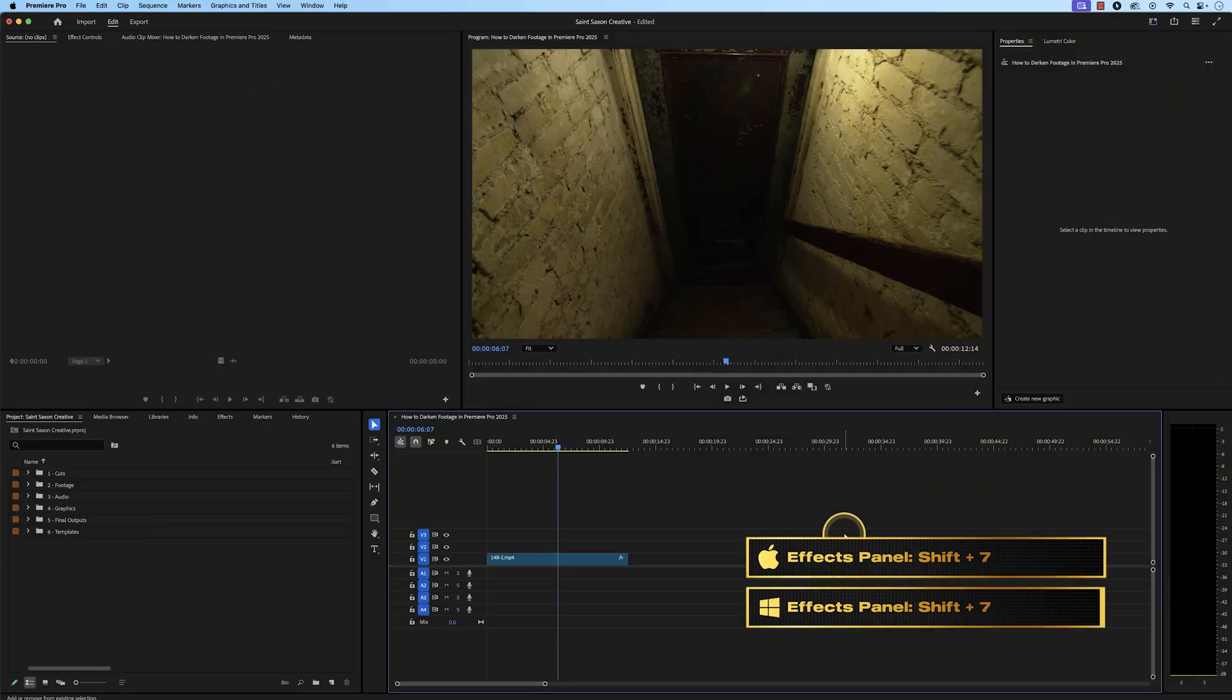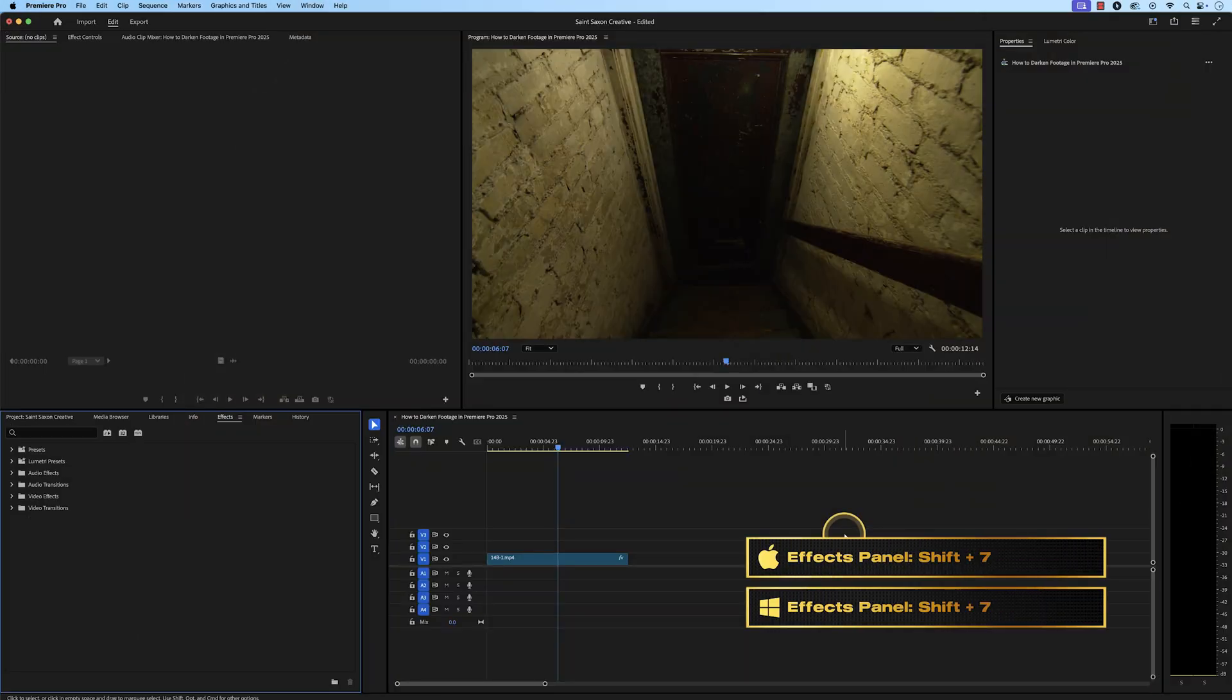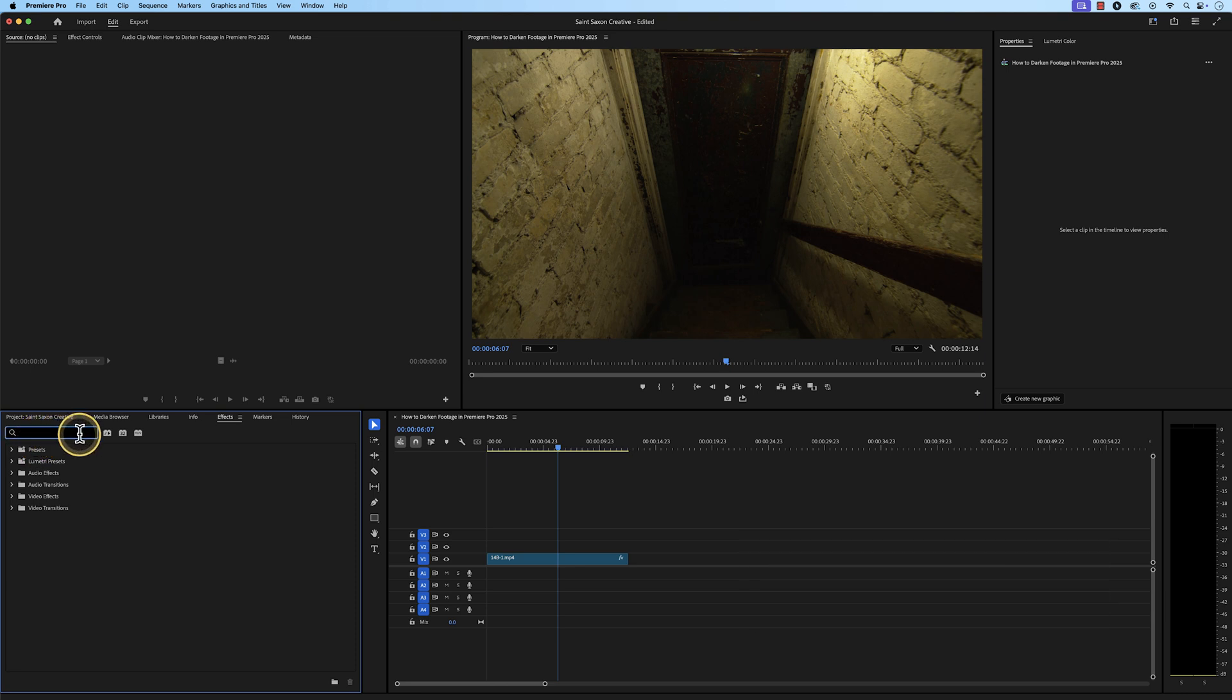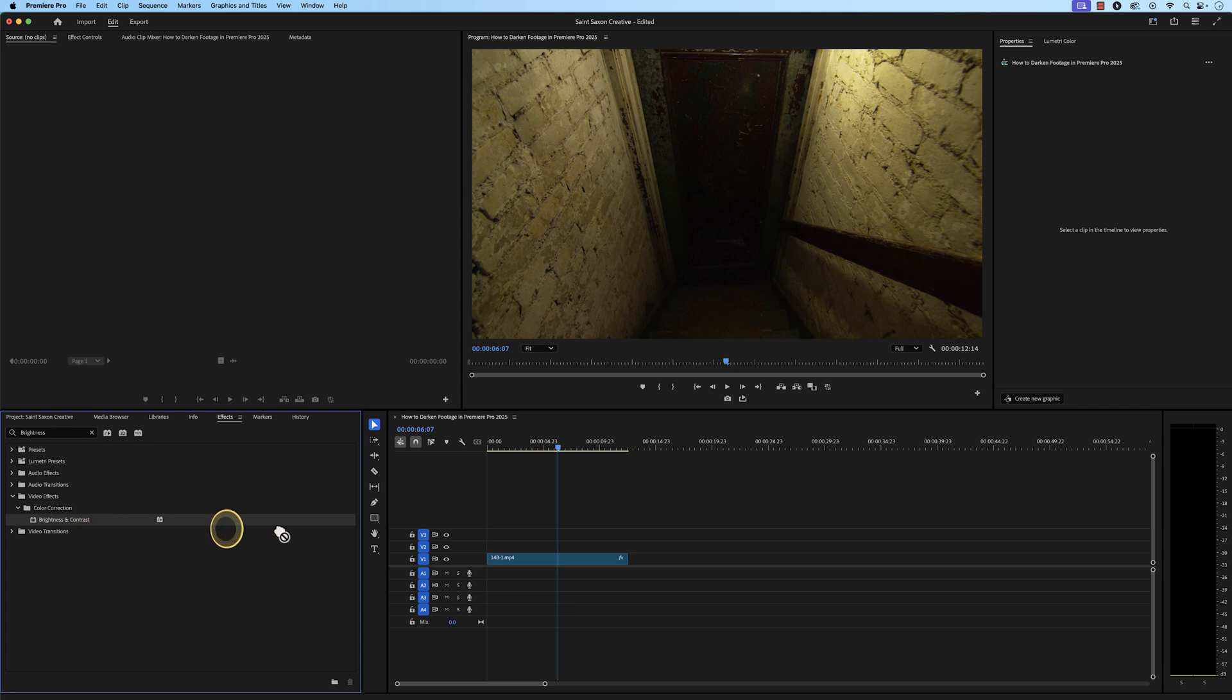Press Shift 7 to go to the Effects panel, and in the search bar, type in Brightness and select Brightness and Contrast, and drag and drop the effect to the clip in a timeline.